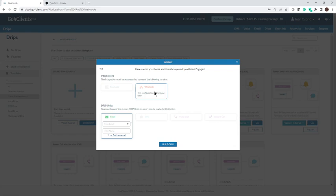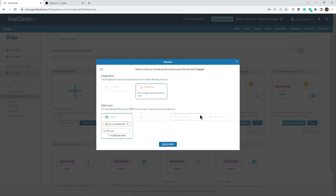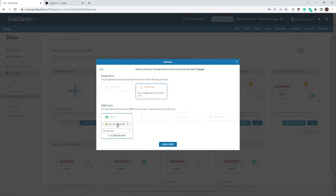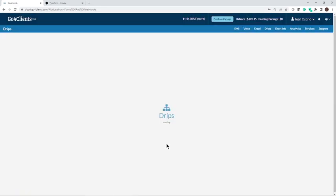Webhook is by default turned on. That's the integration that we're going to do and we are going to just choose the sender email where the emails are going to be sent from. I'm going to use my work email and we're going to build that drip.